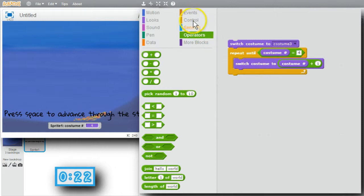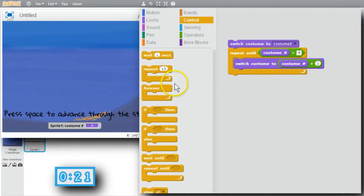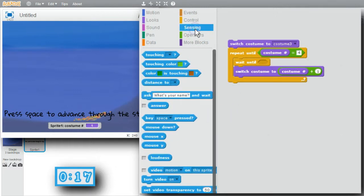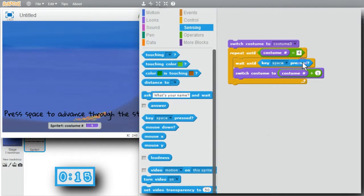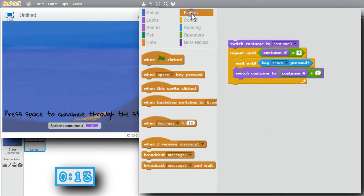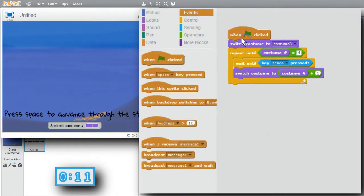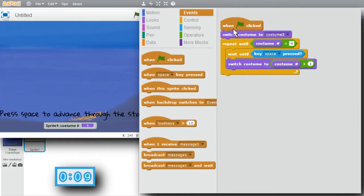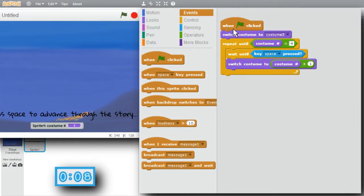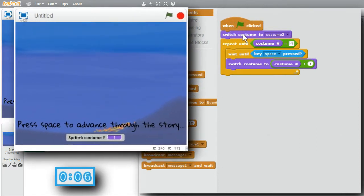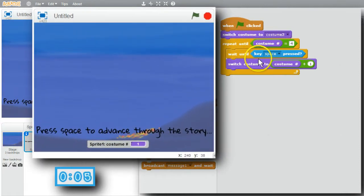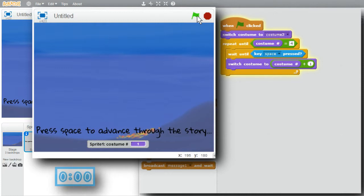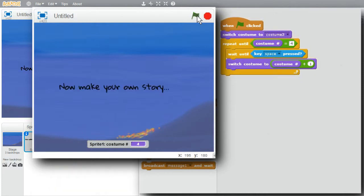I'll add waiting for the space bar. Wait until. Go to sensing. Key space pressed. And I want to run all of this, events, when a green flag is clicked. Now when a green flag is clicked, first costume selected, until costume number is four, waits for a space, advances to the next costume. I'll run it. And press the space bar. And went all the way through. That was strange.